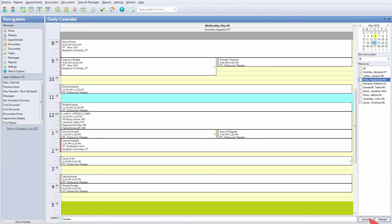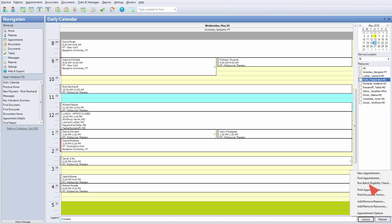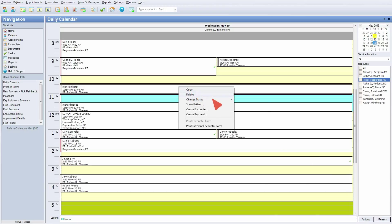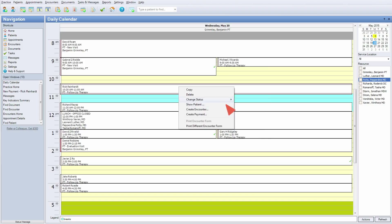Save time by running a batch insurance verification. As patients arrive, update their status, patient demographics, and collect payments.